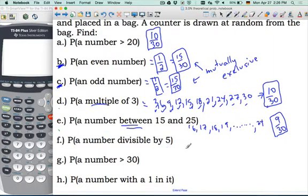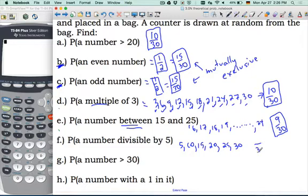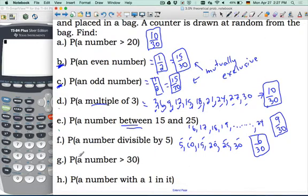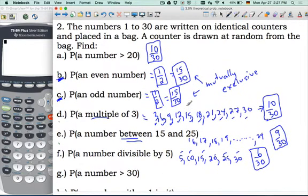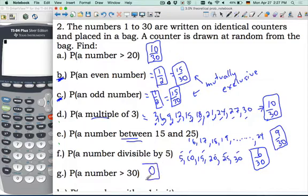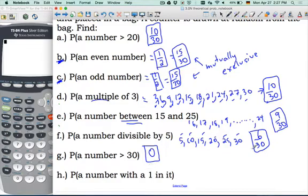Part F: a number divisible by 5. Let's count: 5, 10, 15, 20, 25, and 30 — that's 6 out of 30. Part G: a number greater than 30. Looking back at the question, the numbers go from 1 through 30, so the probability of picking a number greater than 30 is 0. Sometimes that throws students off, but everything from 0 to 1, inclusive, can be a result on the probability scale.